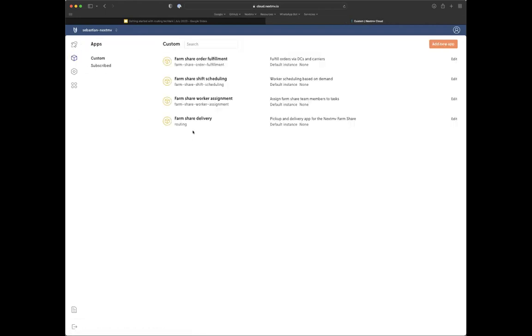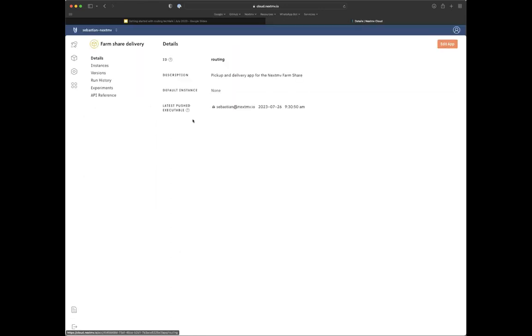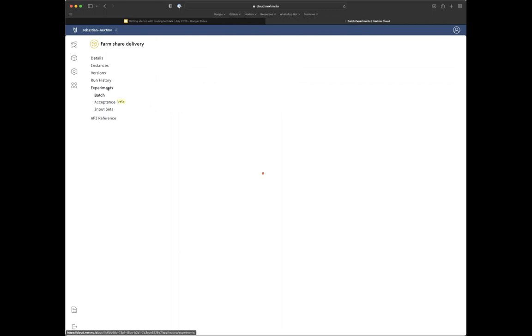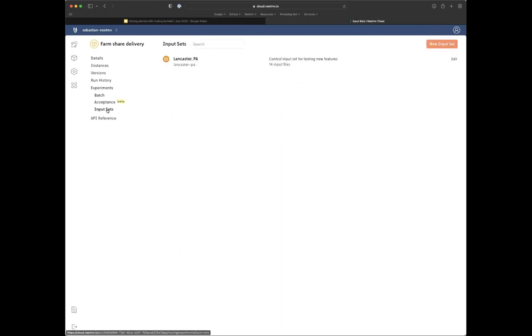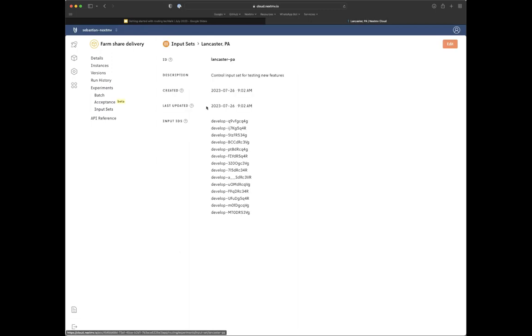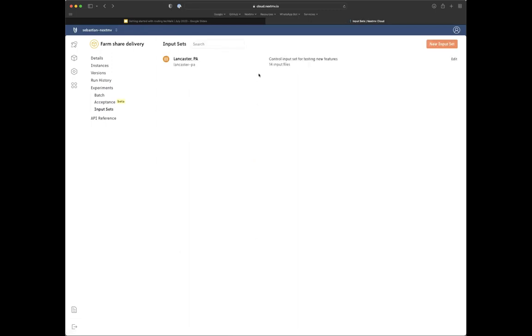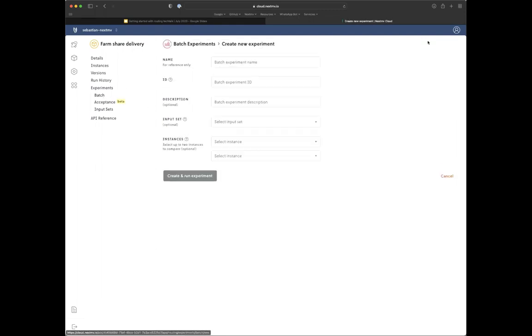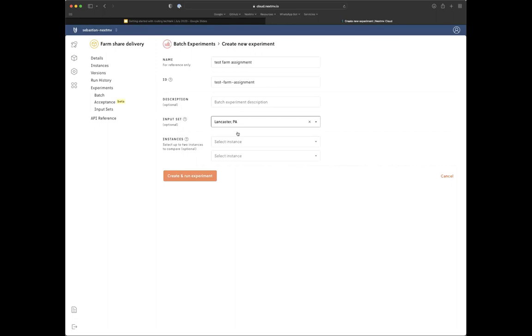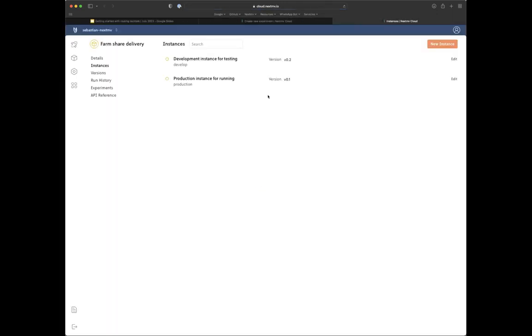So more talk. Yes. We don't want more talk. We want more do. I know that's not an expression. I'm going to go ahead and go to a different app, which is this routing app. It's a custom app. And in this routing app, I will run an experiment. So for experiments, you have input sets and input set is a collection of inputs, a collection of files here. I have this input set with 14 files and it is a control for testing new features. So I'm going to go ahead and launch a batch experiment.